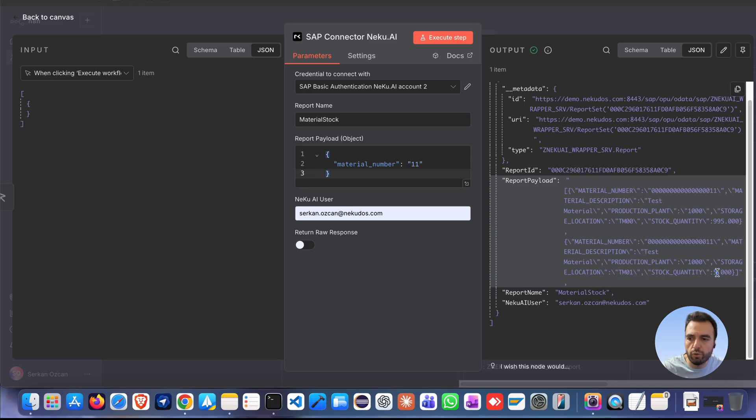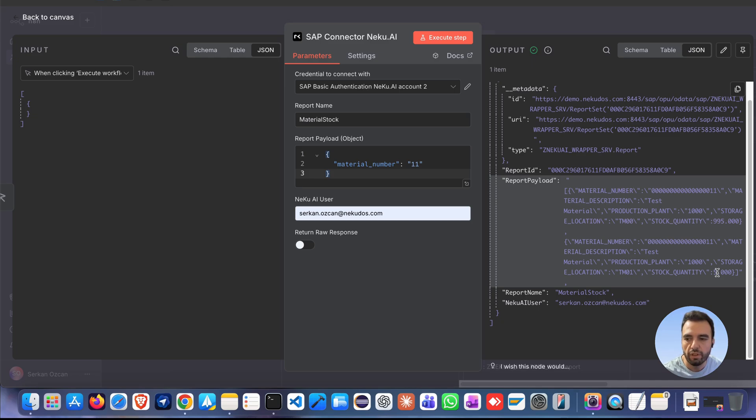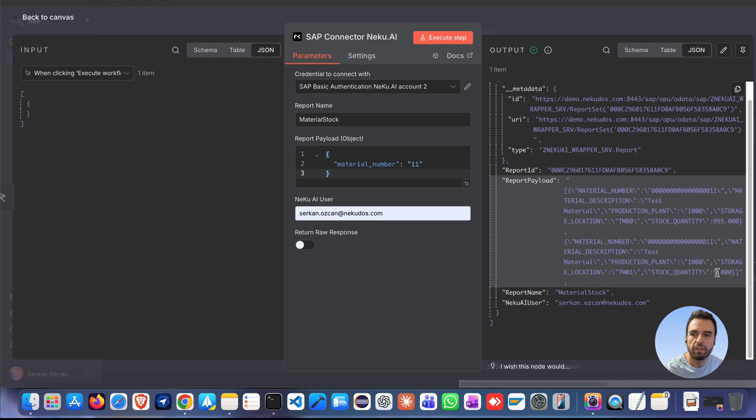And don't worry, our node includes built-in error handling. Your workflows stay safe and reliable. With the power of NECO AI, the N8N SAP connector simplifies SAP integrations, making them secure, scalable, and enterprise-ready.